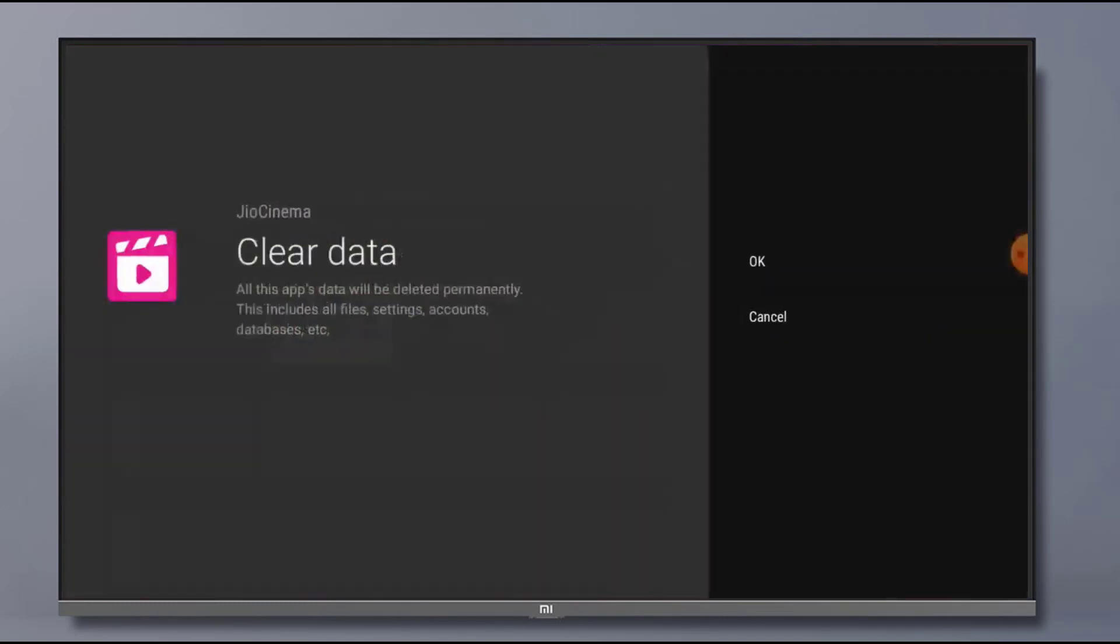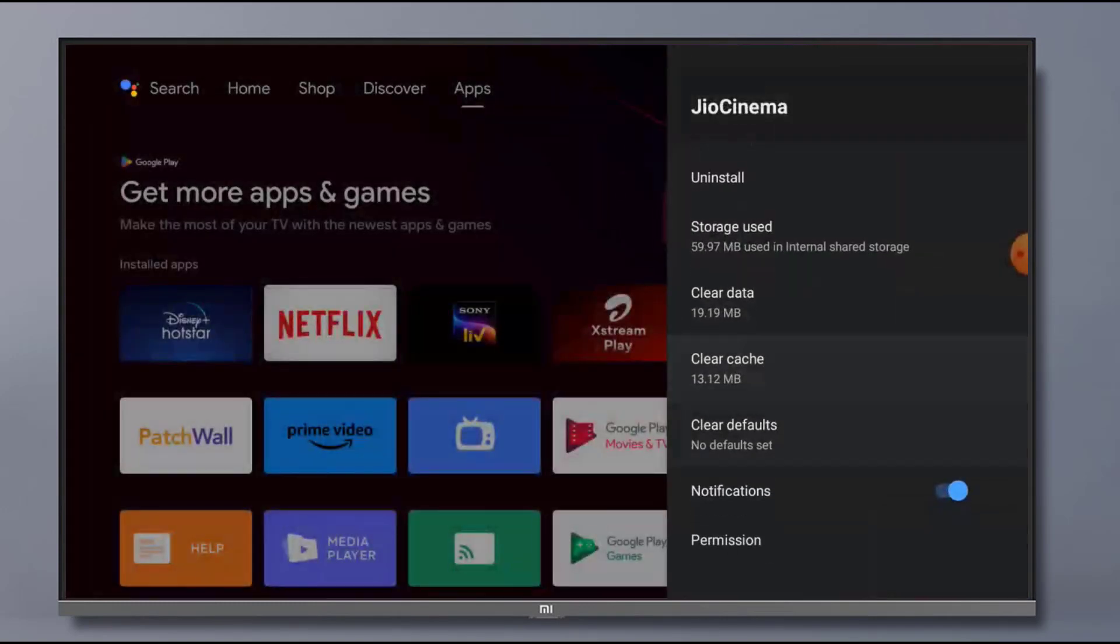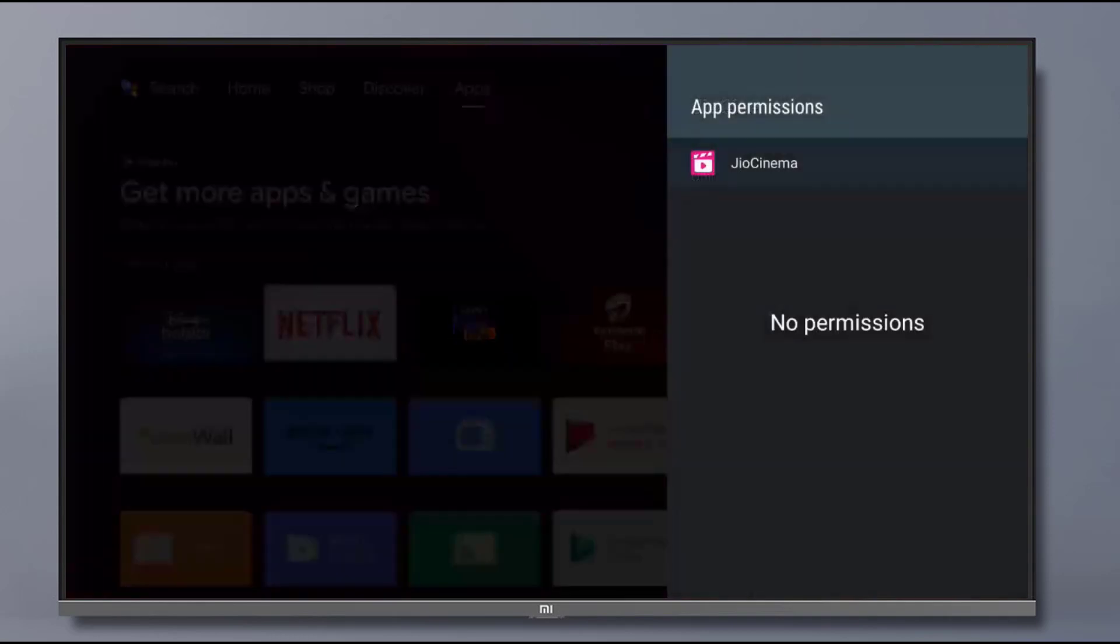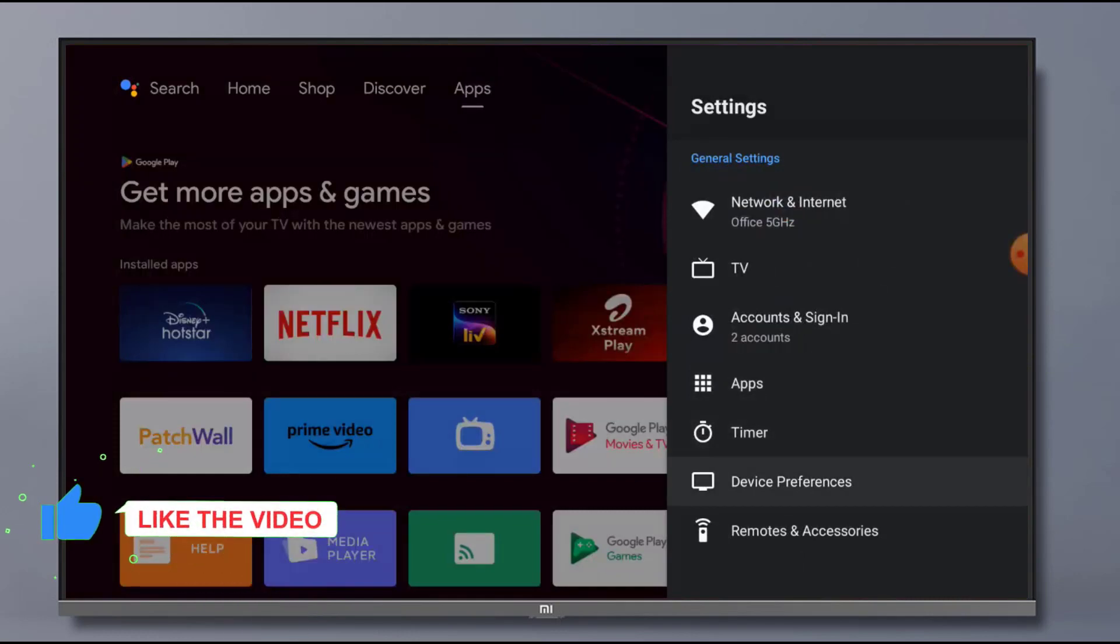Scroll down, click on Permission. Make sure all permissions are allowed. Go back and click on Device Preference.